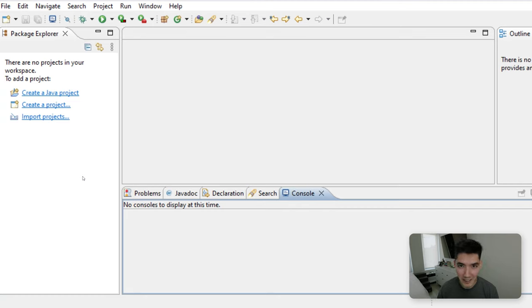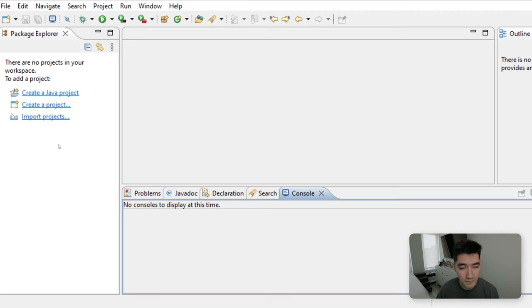Hey everybody, welcome back to another Java video. In this video, I'm going to show you how to get array user input in Java.